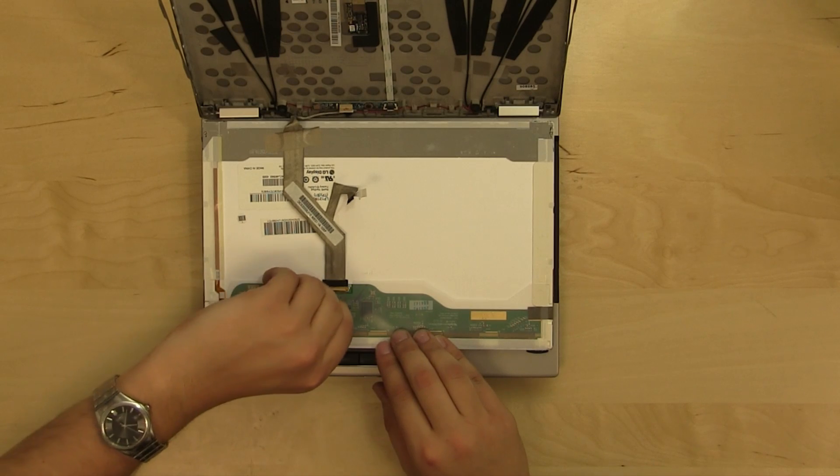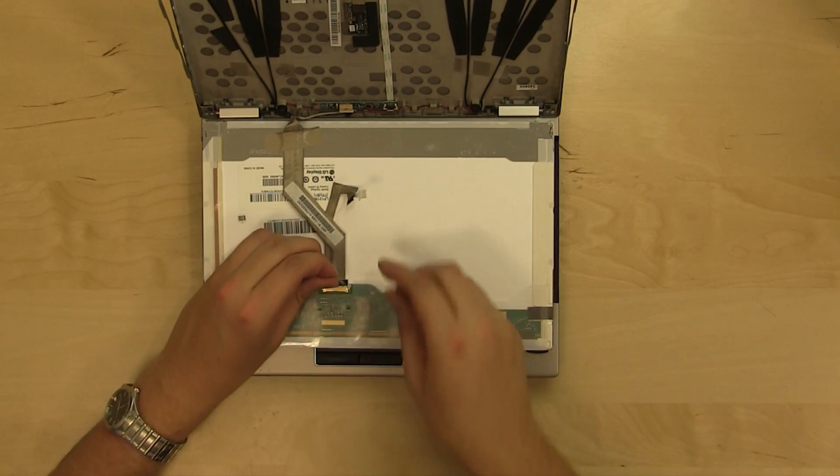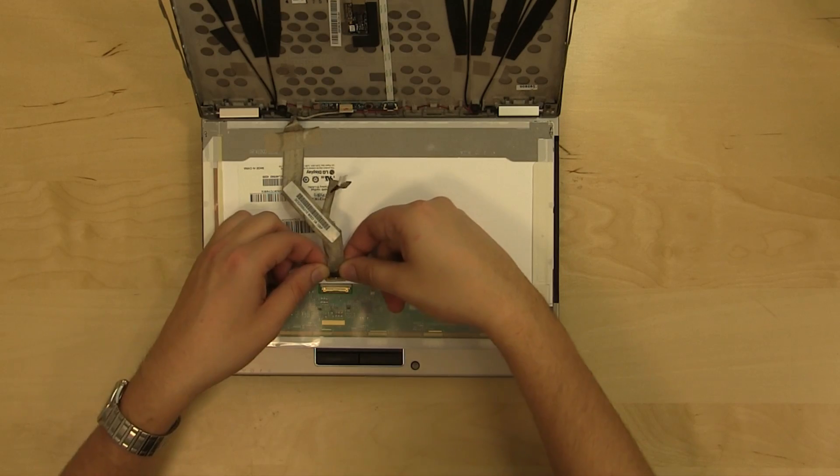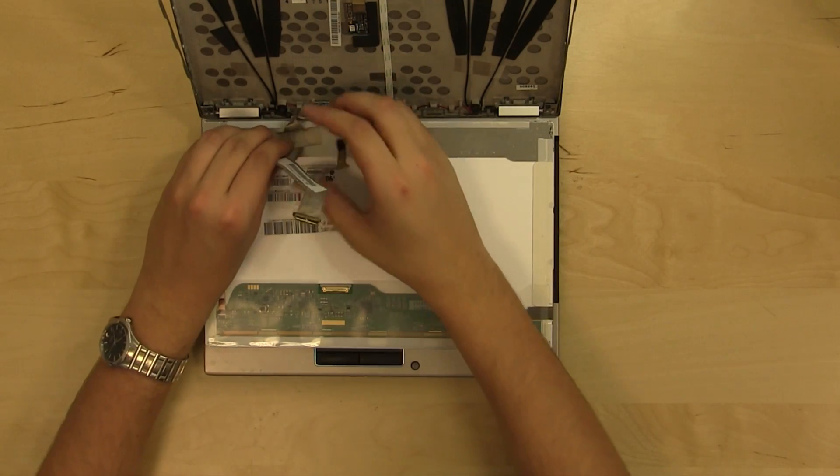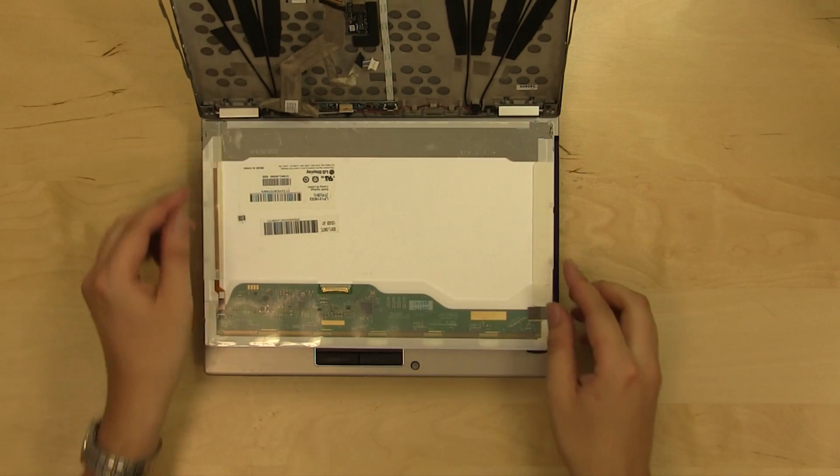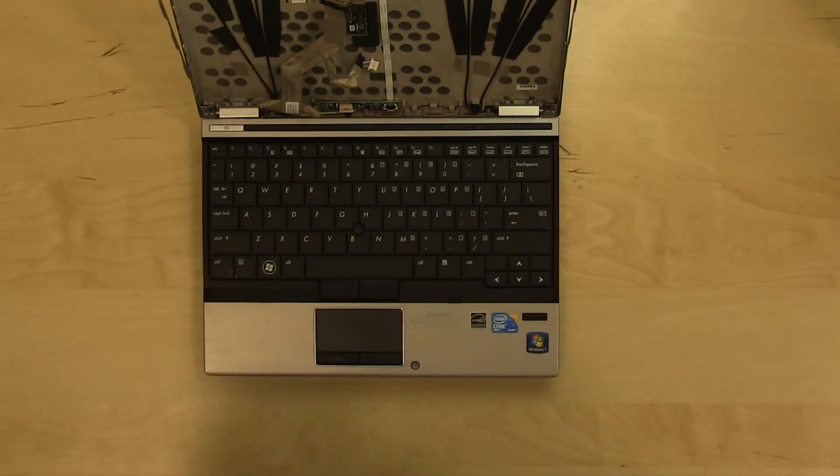Peel the securing tape on the video connector and carefully, using both hands, disconnect the video jack from the LCD board. Set the old screen aside.